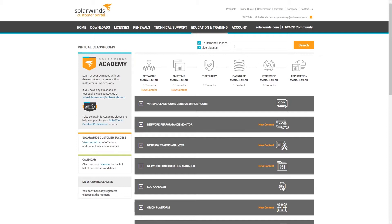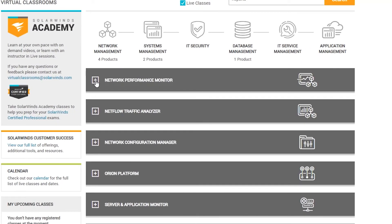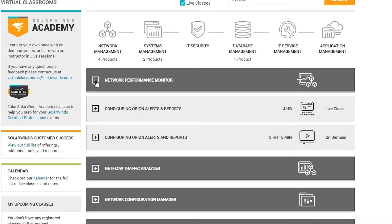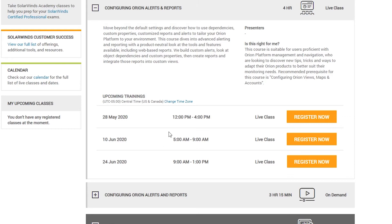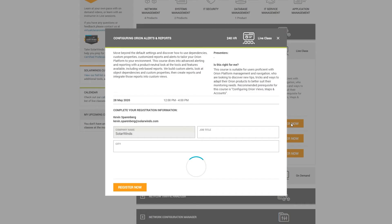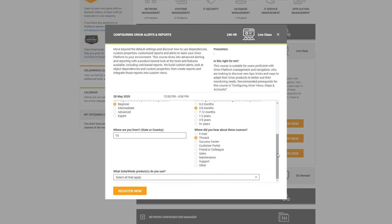You can search for on-demand classes or live classes. And perhaps I actually need help writing reports, so I can search for reports. And under Network Performance Monitor, there we go — Configure Orion Alerts and Reports, which is a live class. It's coming up soon, noon to 4 p.m., and I can just register now. So just fill out your pertinent information, select the products you use, and register now.